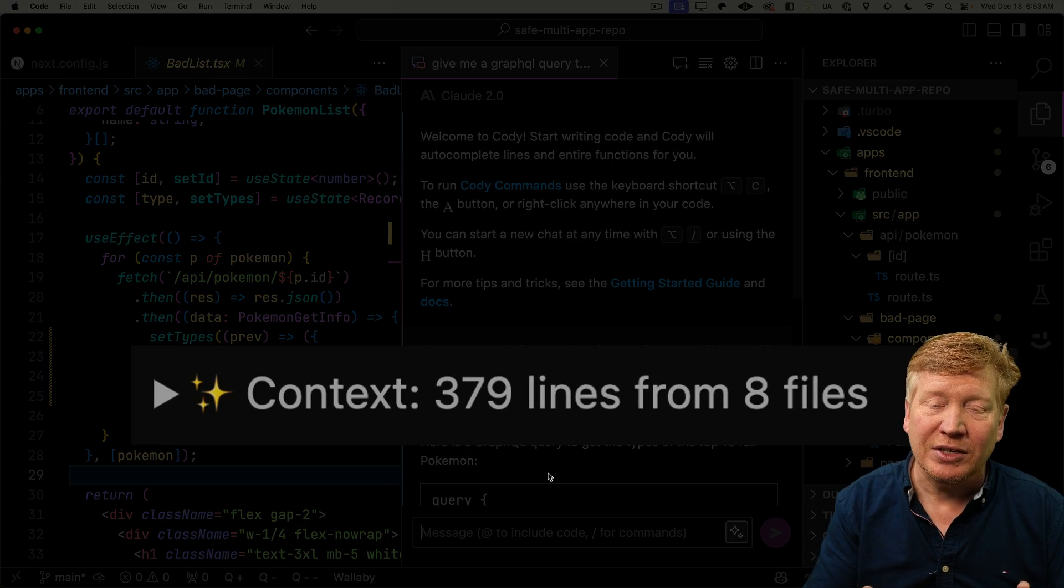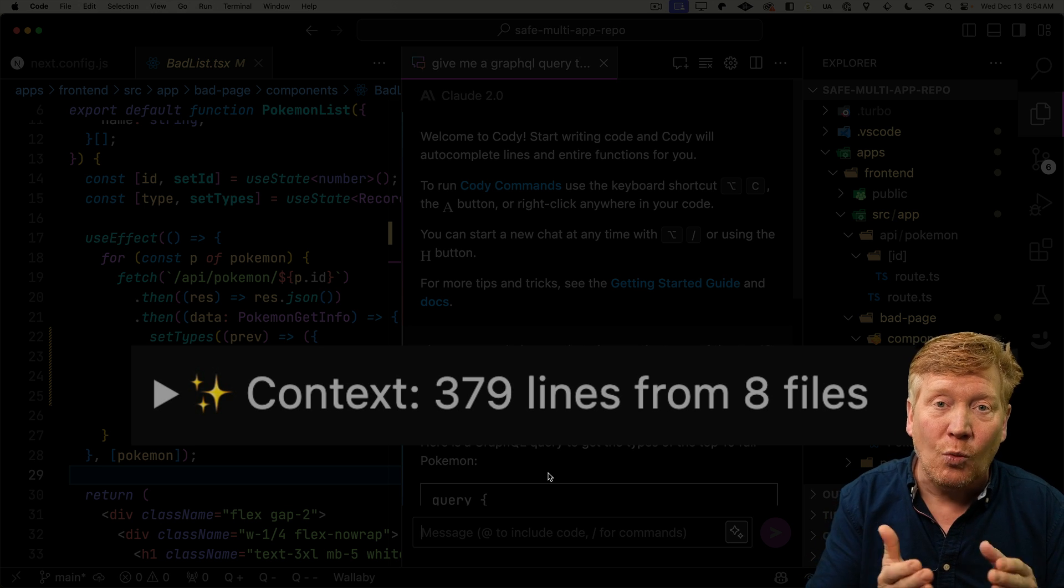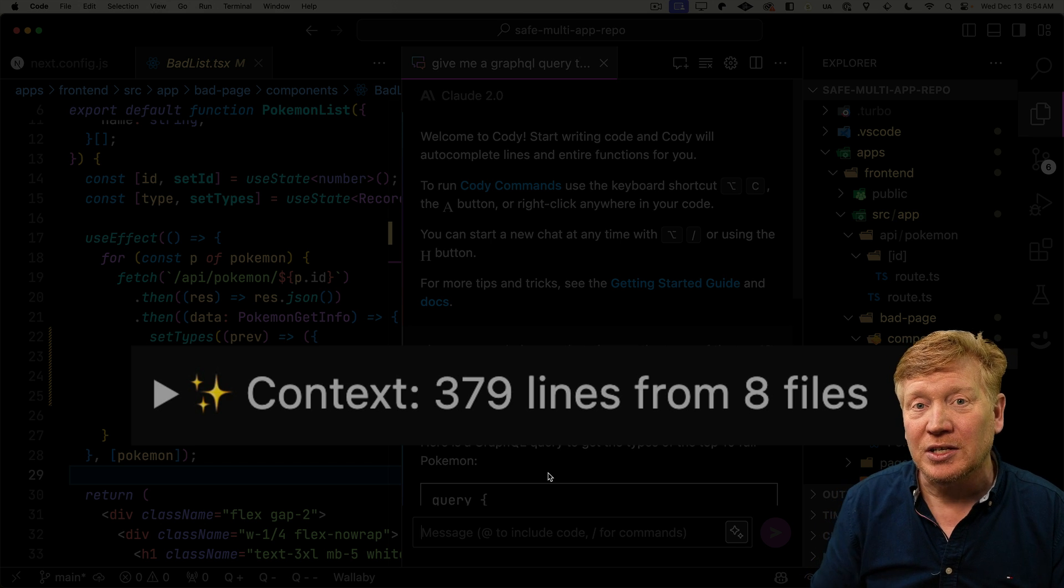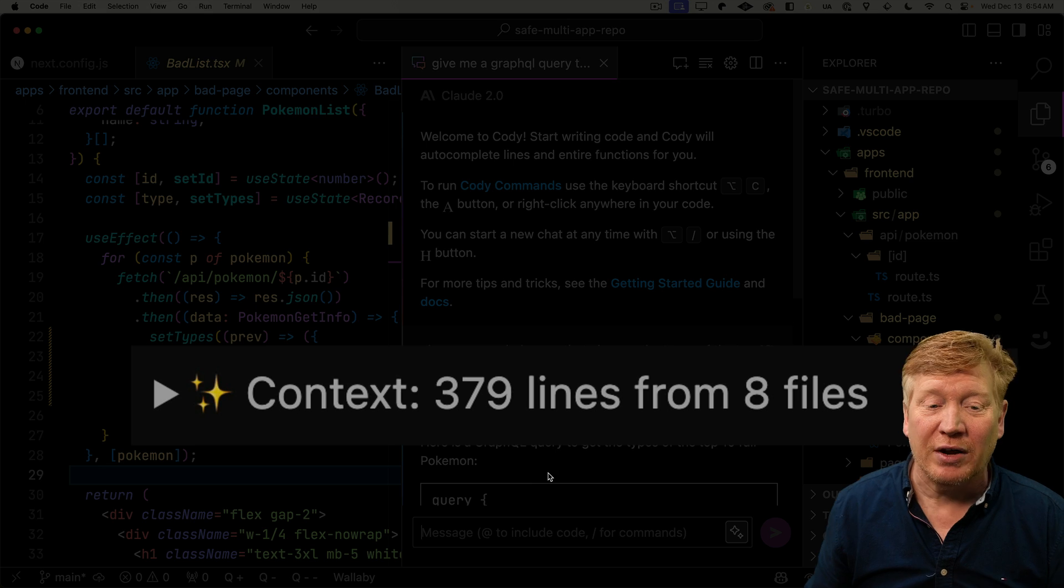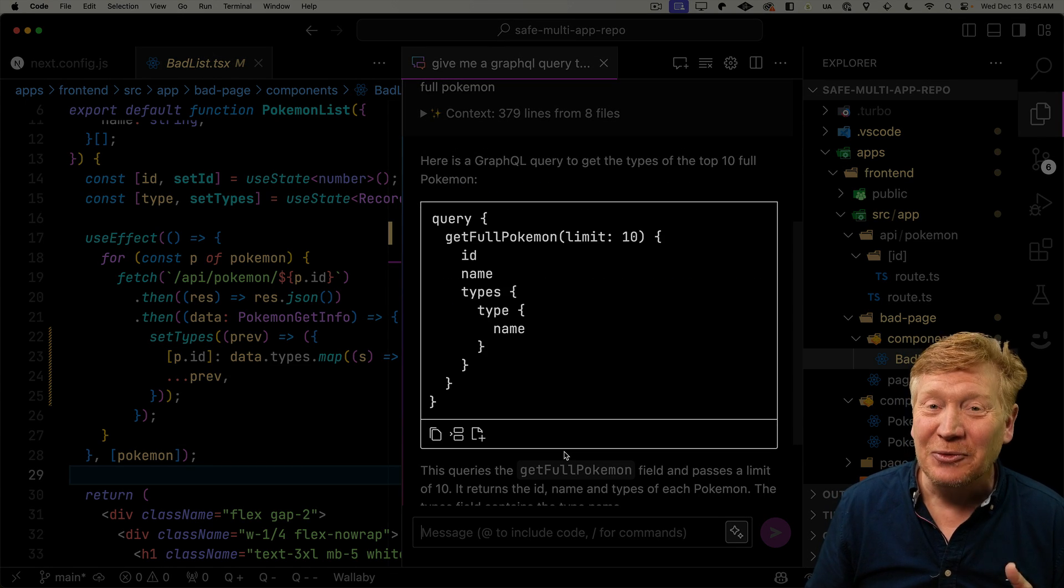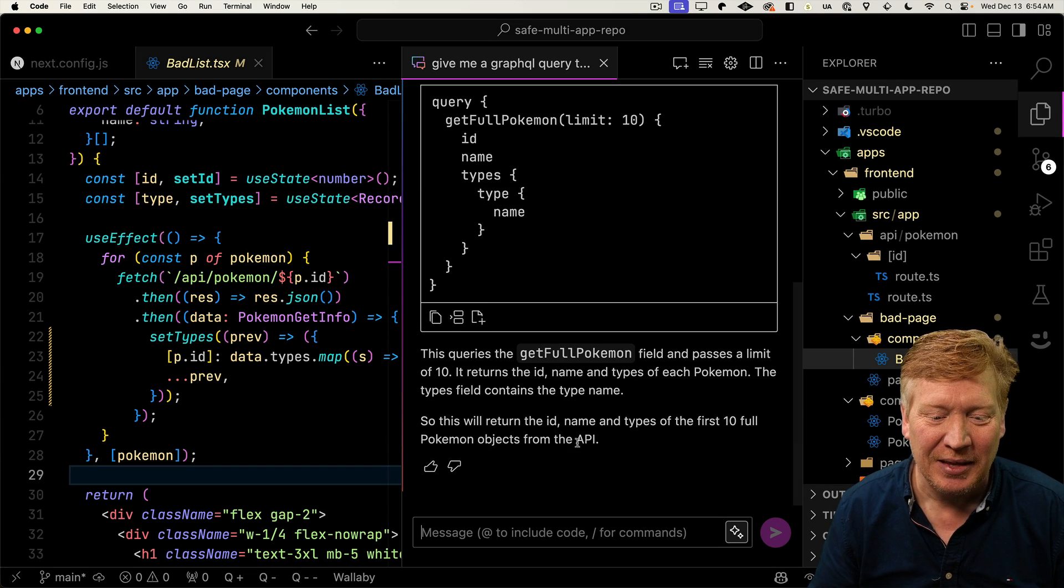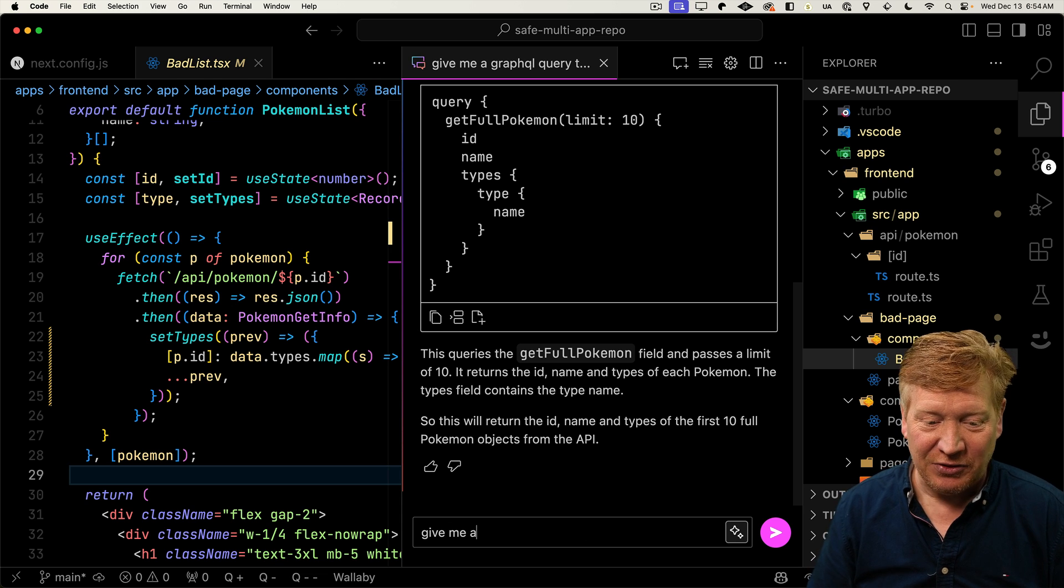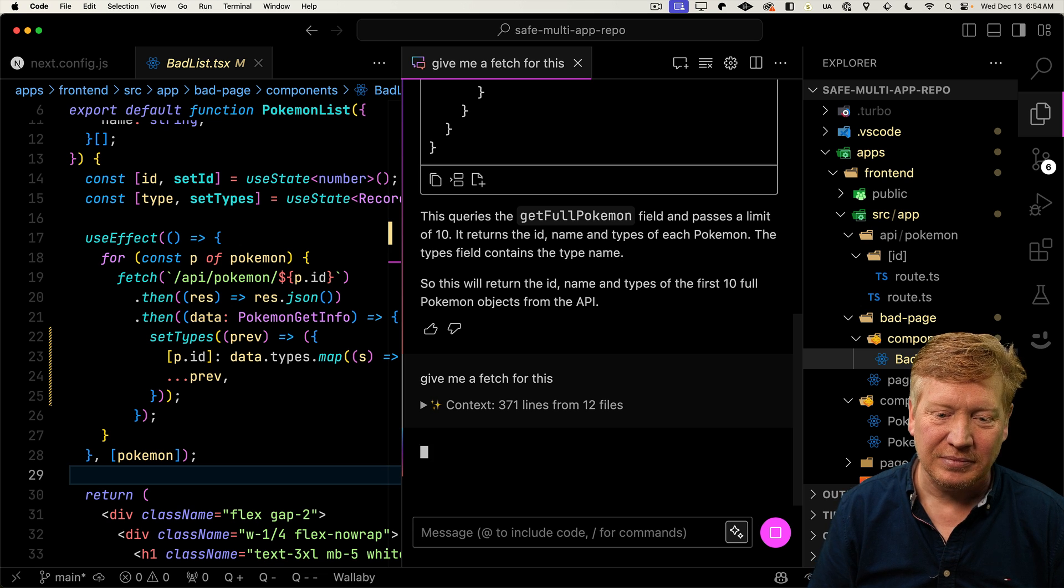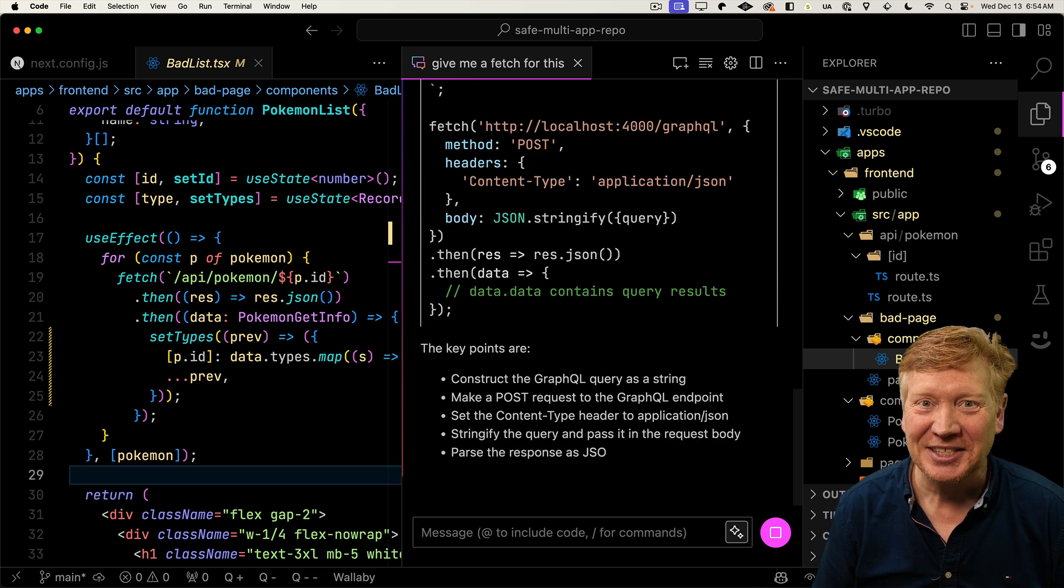So right here in the context, it's telling us that it's looking at eight files, which is a huge change from Copilot. Copilot only knows about the one file that you're looking at. This Kodi has gone and looked at our entire repo, figured out that we have a GraphQL server, looked at its schema, and come up with exactly the right query. I kid you not, this is exactly what we would need to get this. In fact, we can even go on to say, give me a fetch for this. And it tells us exactly what we would need for the fetch. How cool is that?